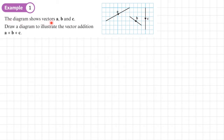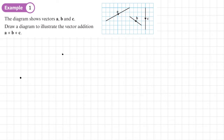Example one: the diagram shows vectors a, b, and c. Draw a diagram to illustrate the vector addition a plus b plus c. We need to note the number of squares. Vector a is six squares across and three squares up, so I'm going to draw mine the same way. Starting here, six across and three up — so it ends here. Let's draw that vector; this is vector a.